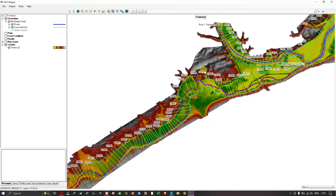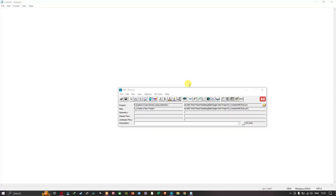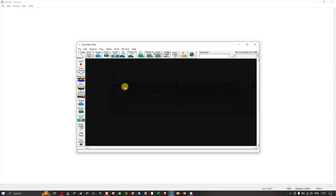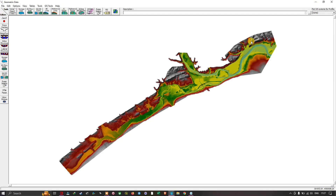Now we're going to exit RAS Mapper — navigate to the file, save it, and click exit. Once you have exited RAS Mapper, navigate to the option called 'Geometry Data' — 'View and Edit Geometric Data'. Click this tool called geometric data.